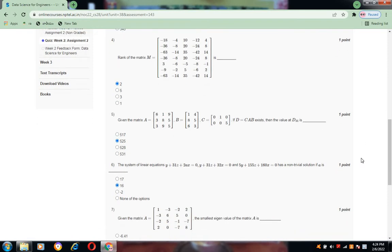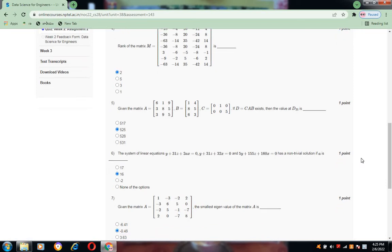Question 6: the system of linear equations — y + 31z + 2x = 0, y + 31z + 32x = 0, and 5y + 155z + 160x = 0 — has a non-trivial solution if a = 16. The answer is option B.